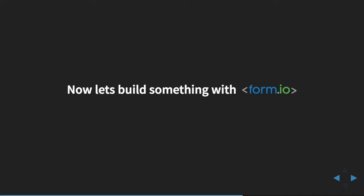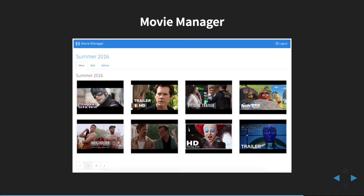So let's dive right in and actually build something with Form.io. Today we're building a Movie Manager application. This app is going to include user login, playlists you can build, and inside each playlist you'll be able to add YouTube movies in a grid format, click on those movies, and watch them. I know what you're thinking — there's no way we can do that in one hour. That's really the power I'm going to show you with Form.io.